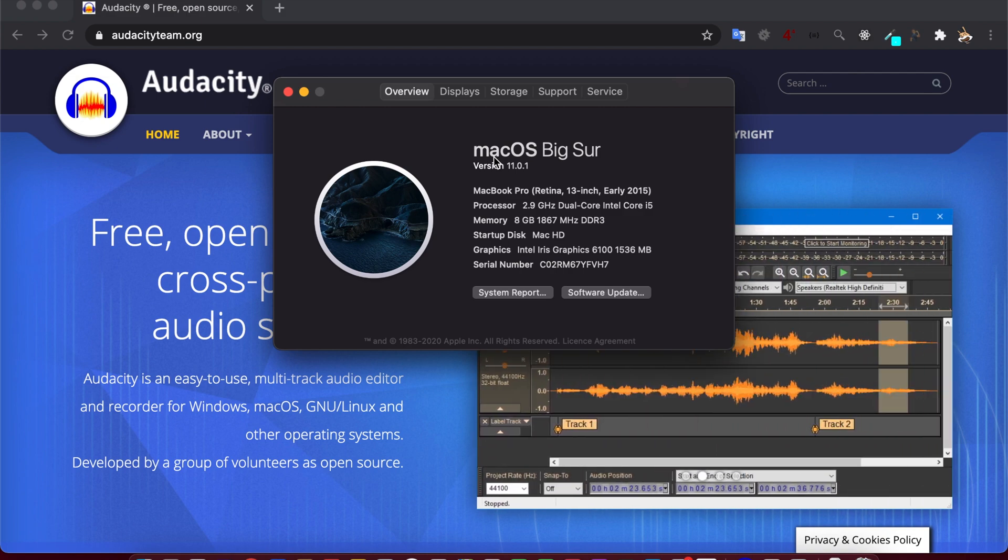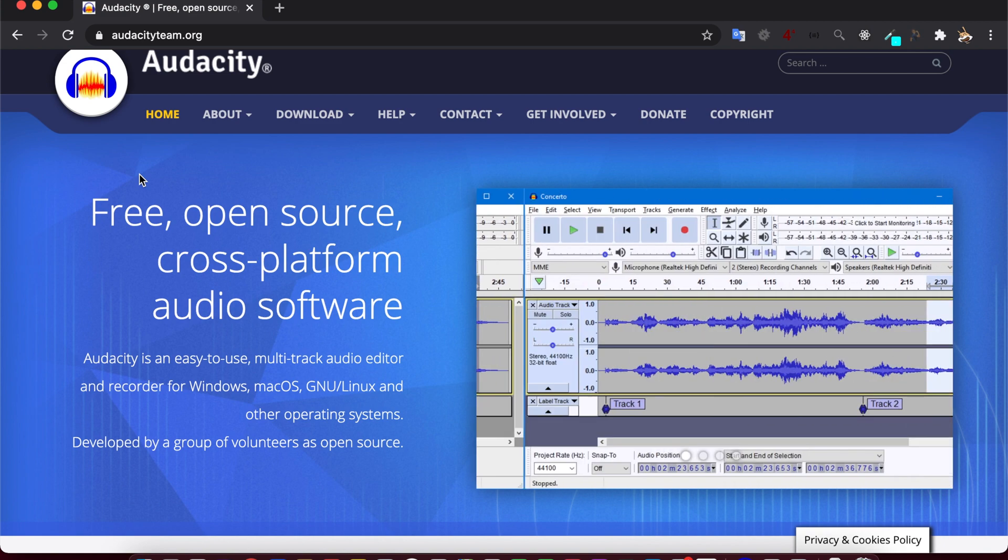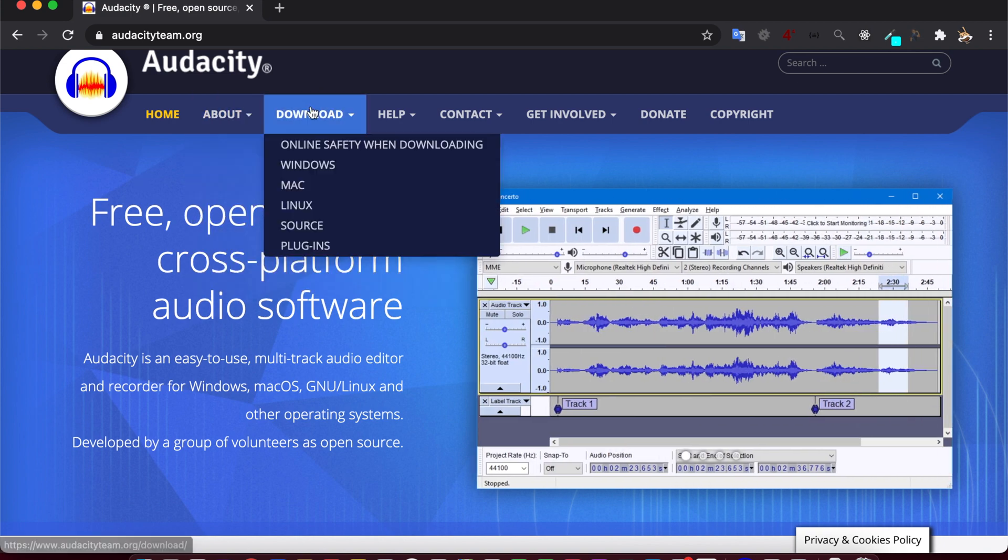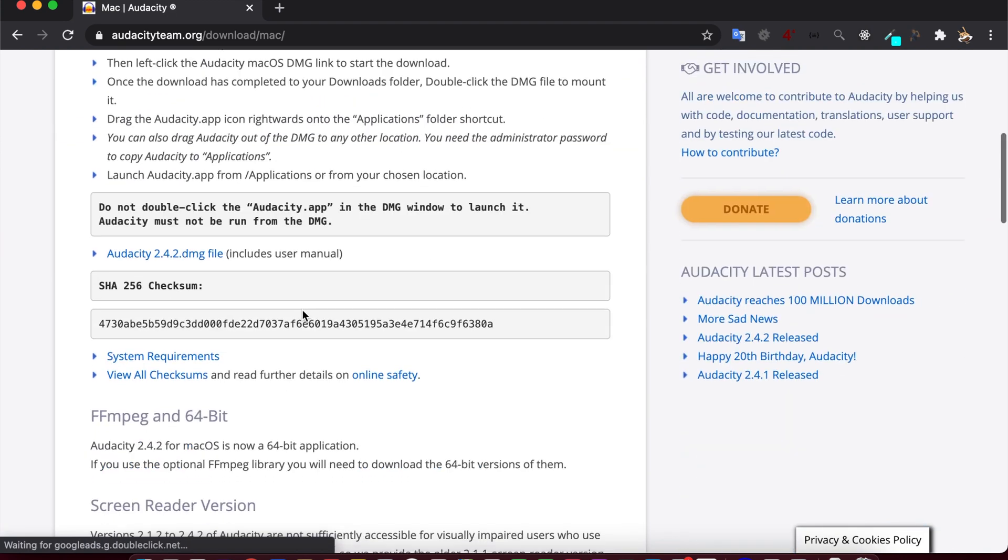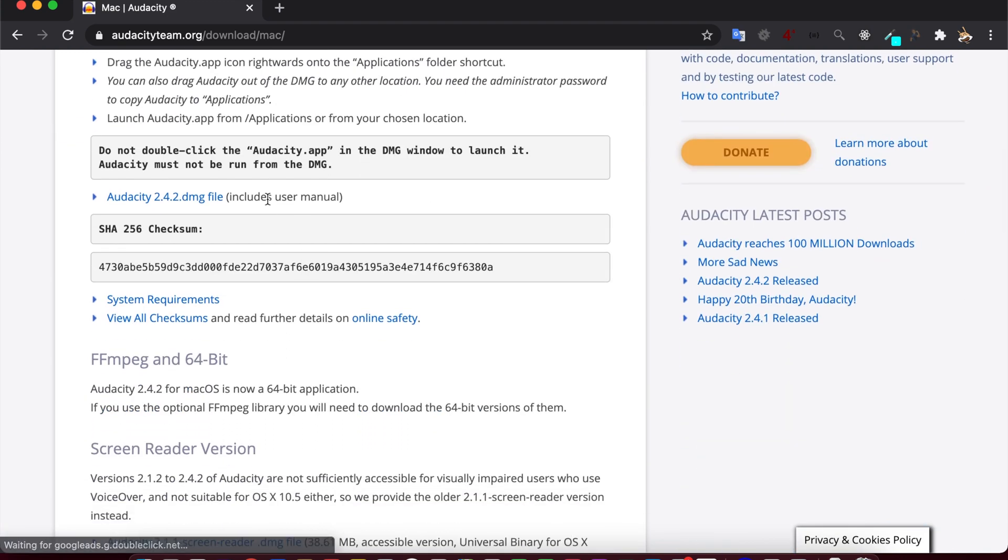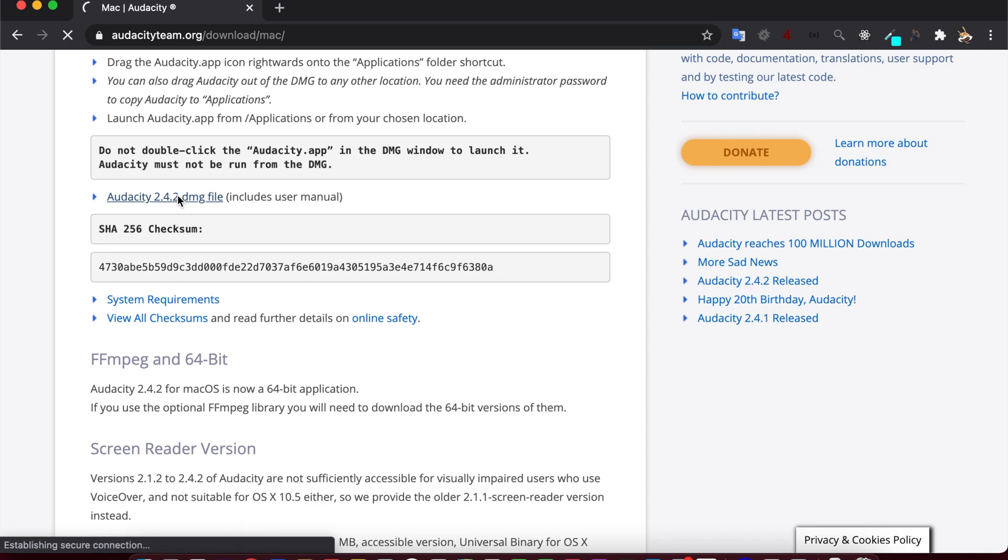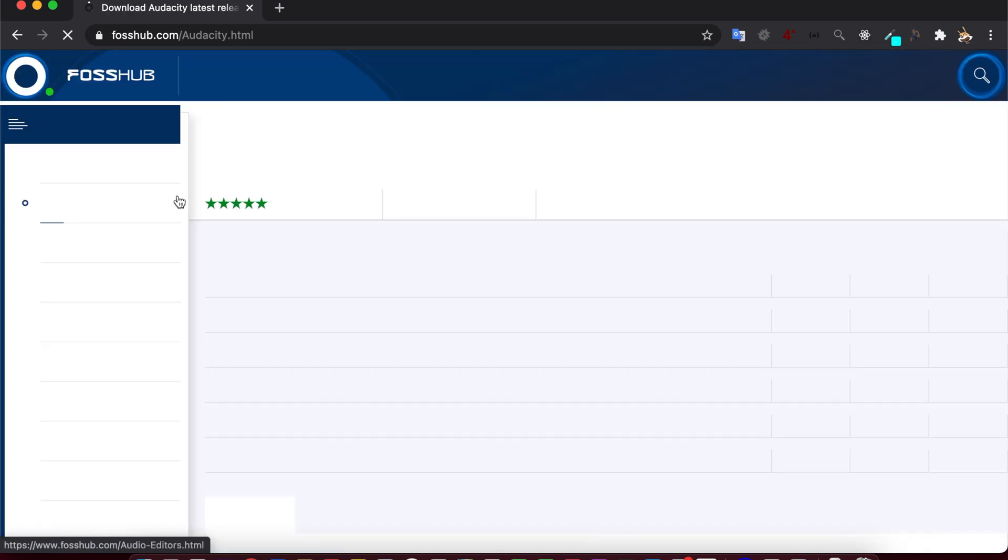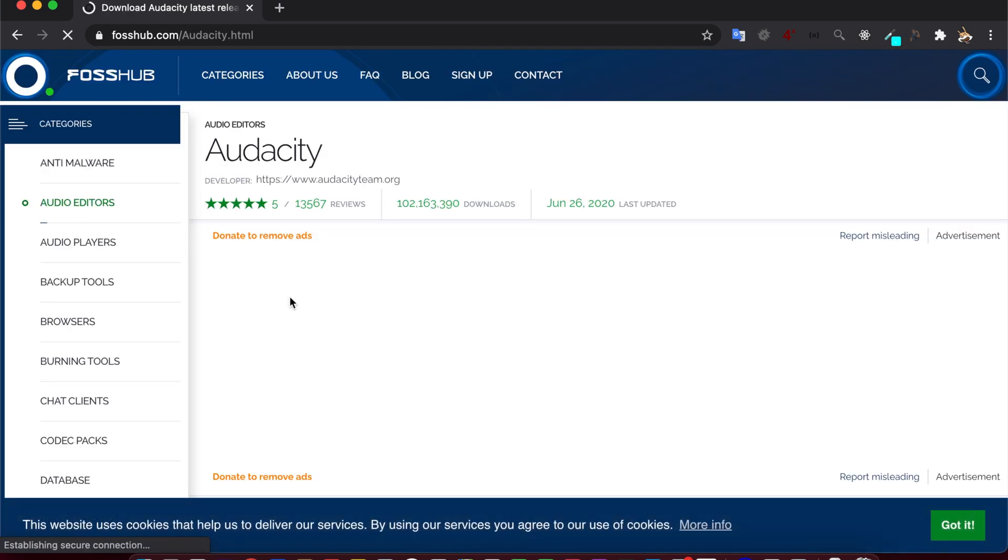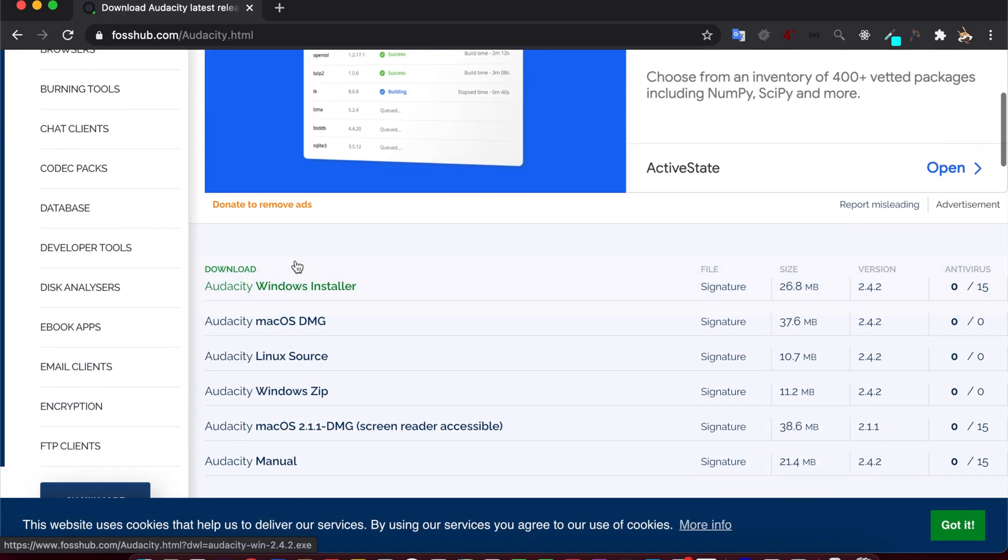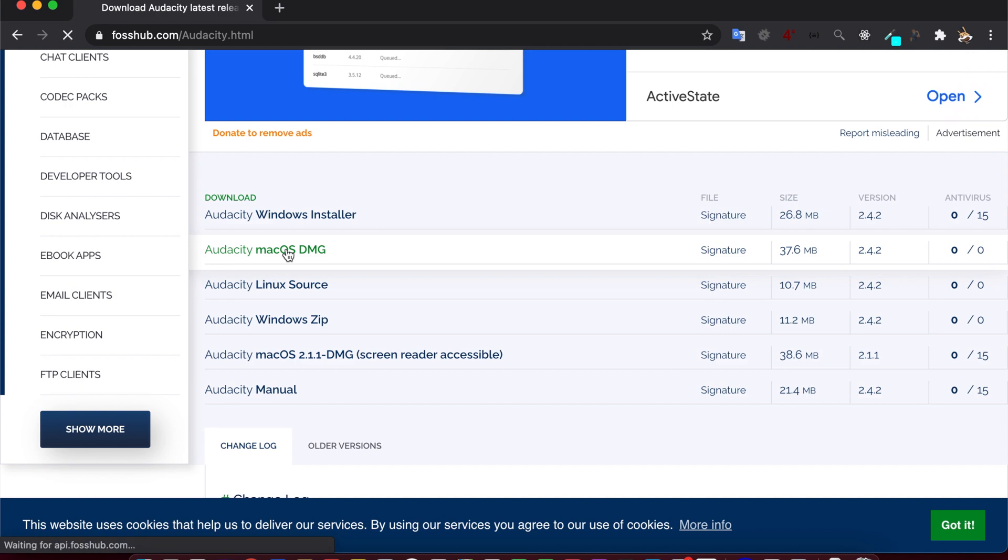Now we will see how we can install Audacity in macOS Big Sur. You can get the installation file from this website. Go to the download section and Mac. If you scroll down a bit, then you will see this DMG file. Click on this.